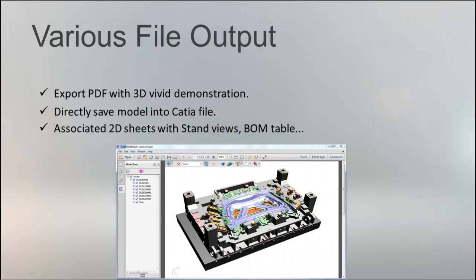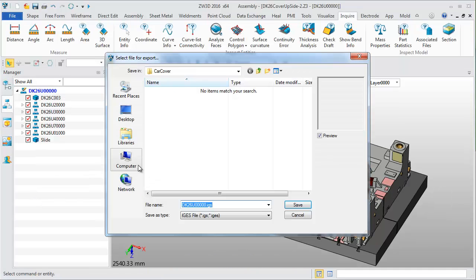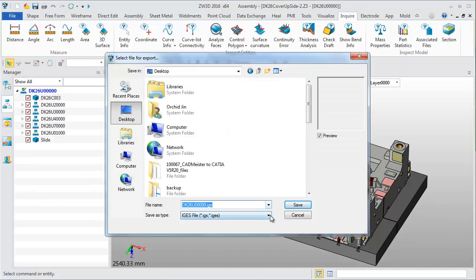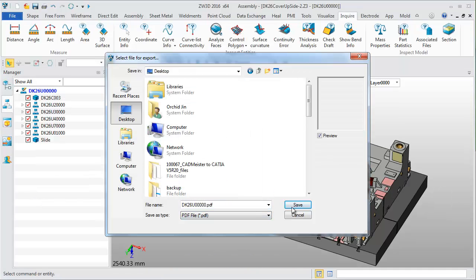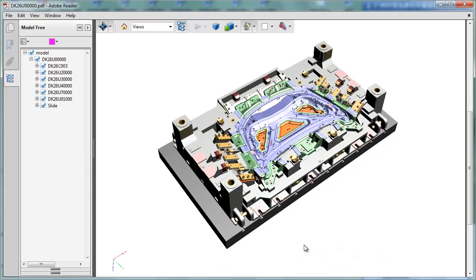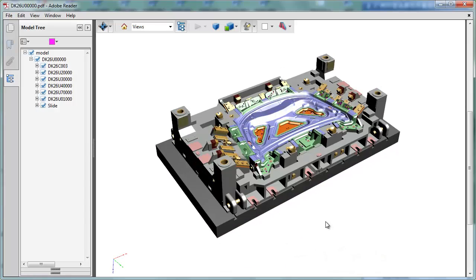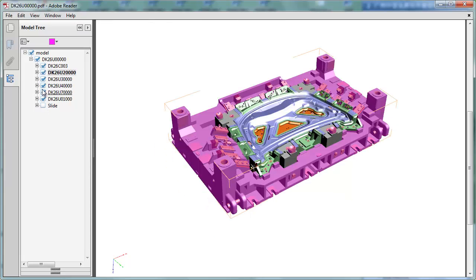File output is also a key point during the whole workflow. Besides some standard formats, ZW3D can be saved as a CATIA file and 3D PDF. With Adobe Reader, anyone can view the product — it's so convenient!